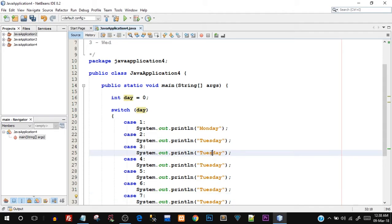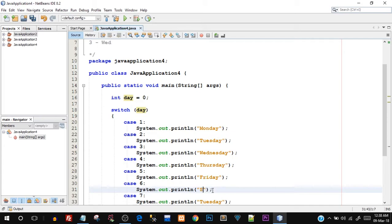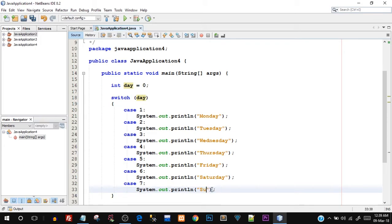Monday, Tuesday, this would be Wednesday, this would be Thursday, this would be Friday, Saturday. This would be Saturday and this would be Sunday. Okay, so we have the seven different cases that we are interested in.